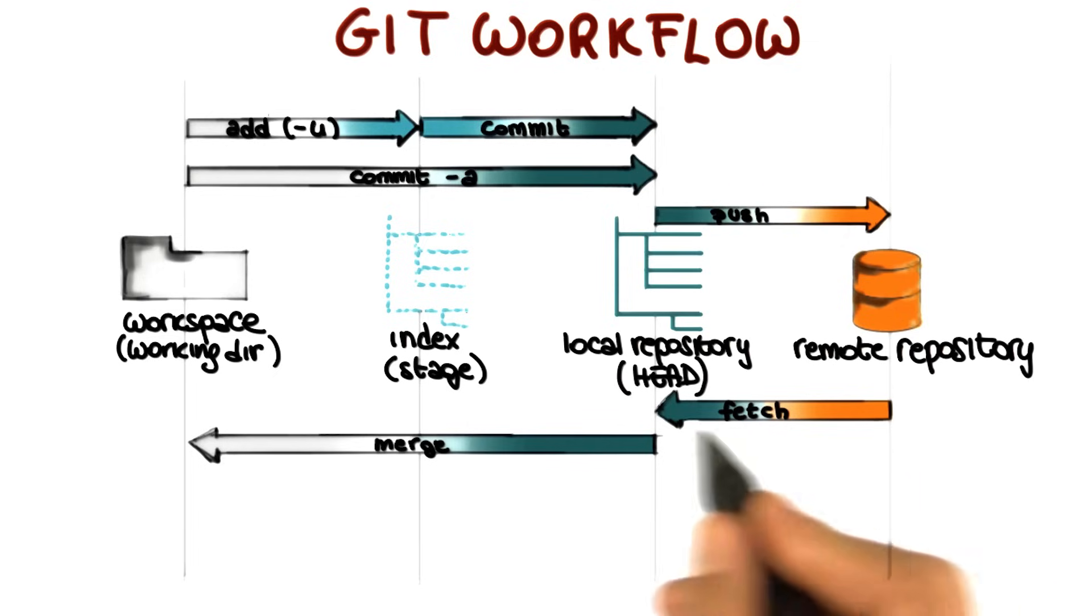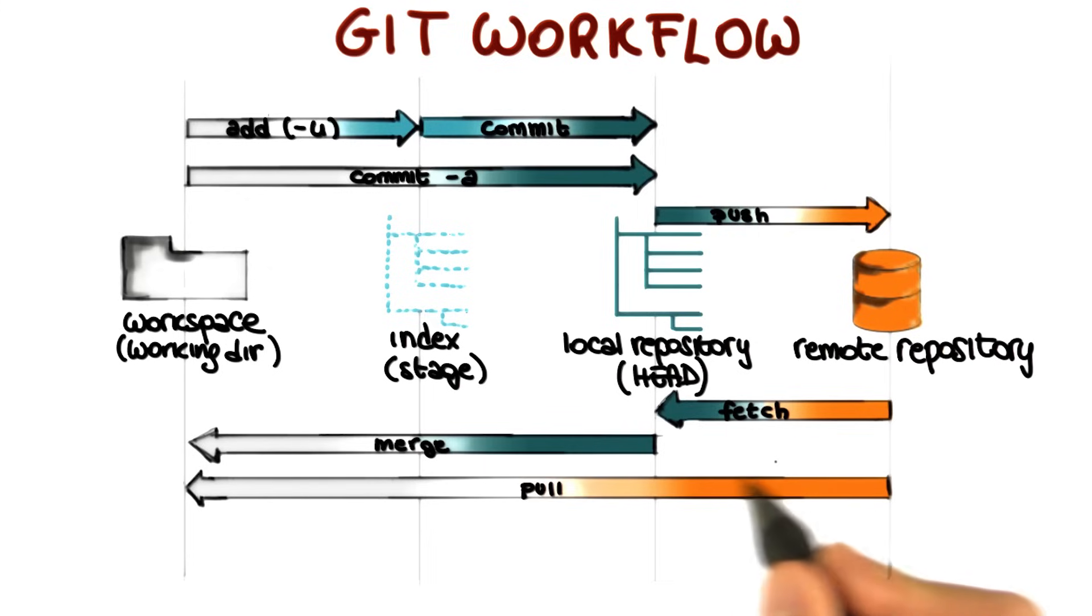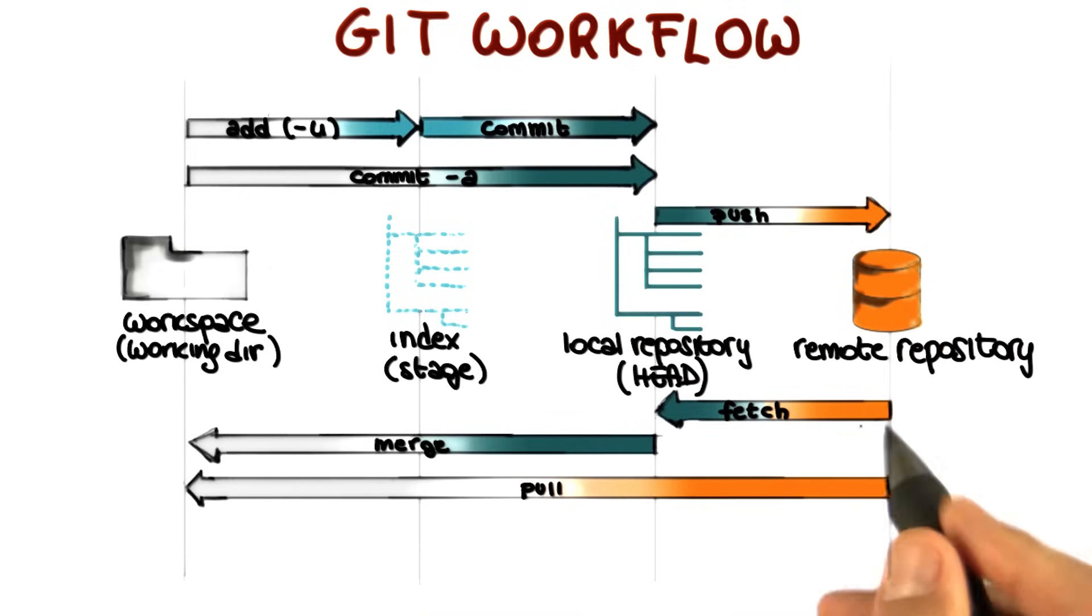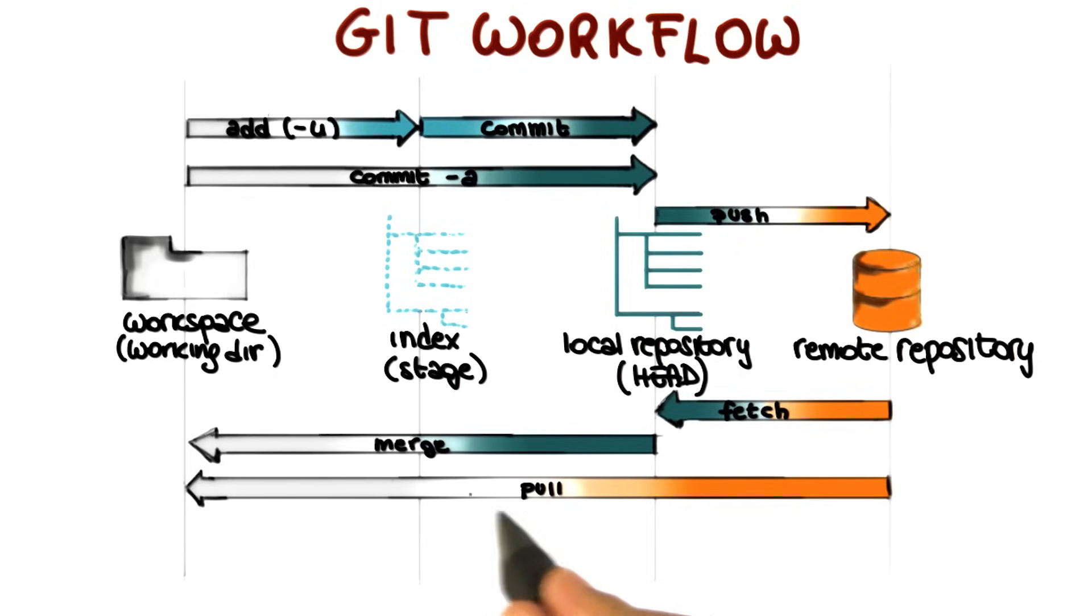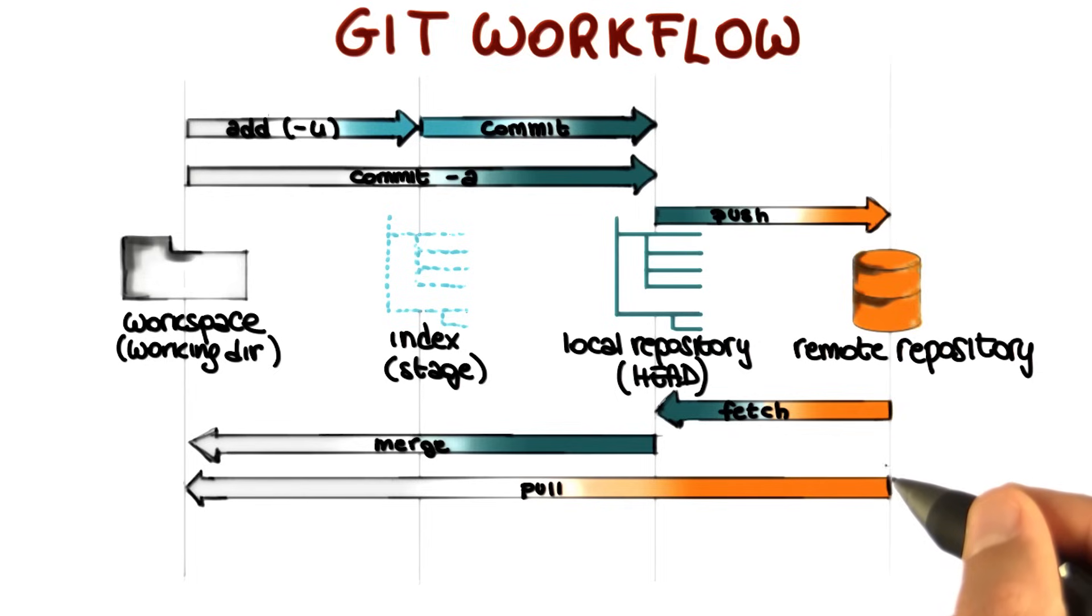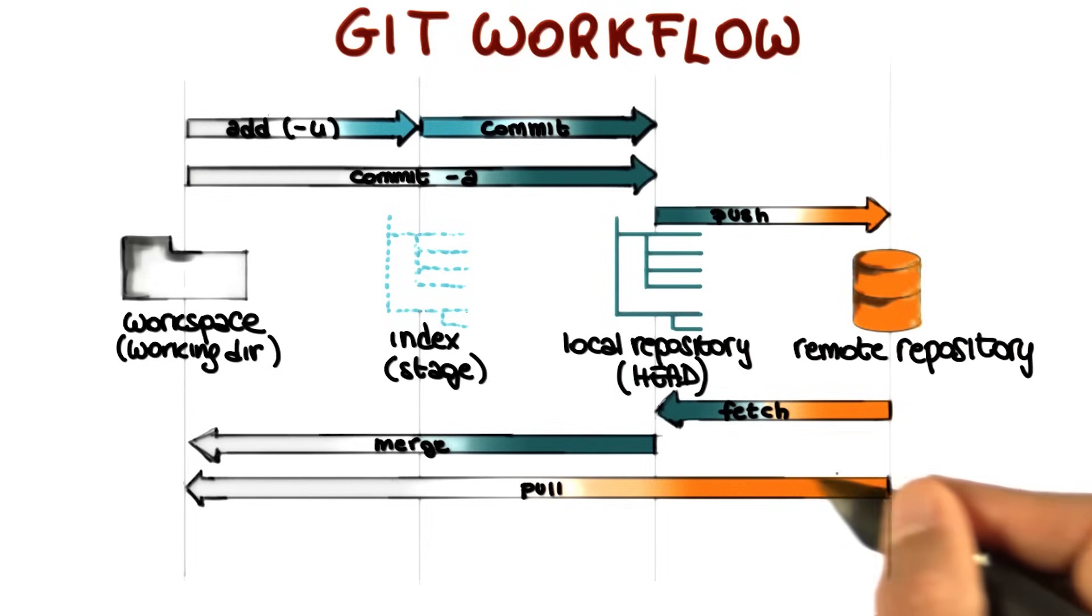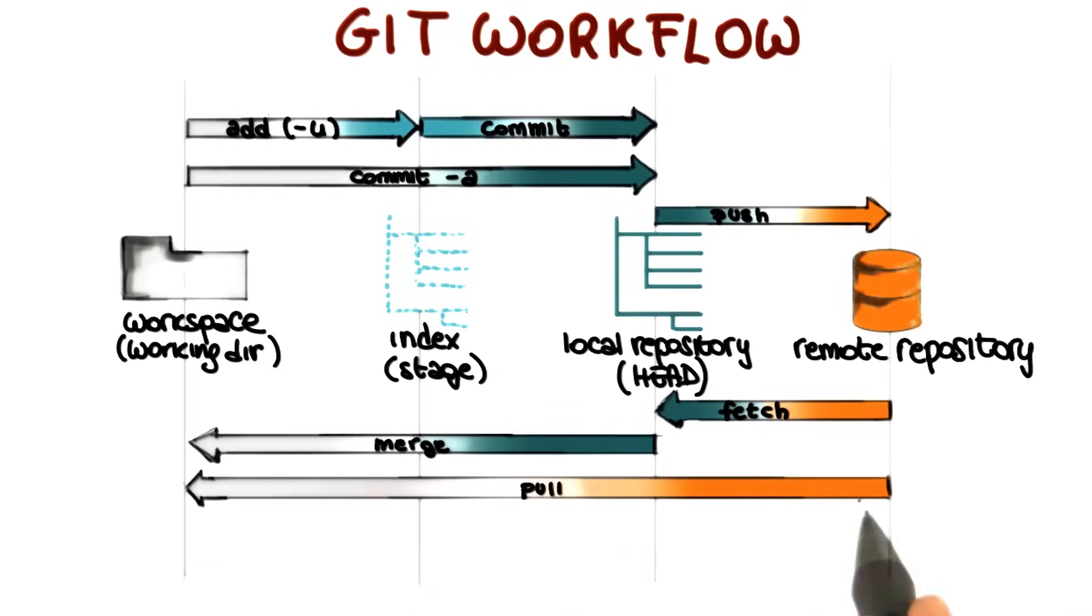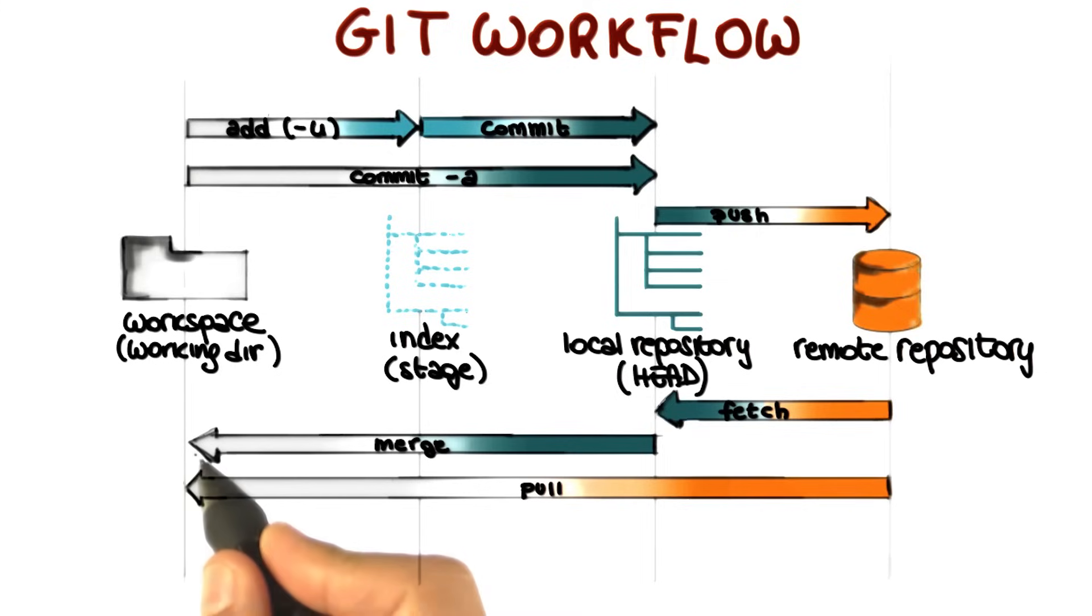Similarly to what happened for the add and commit, there is a shortcut, which is the command git pull. So in case you want to get the changes directly to your workspace with a single command, you can issue a git pull command. And what will happen is that the changes will be collected from the remote repository and go to your local repository and to your workspace at once. So this has the same effect as performing a git fetch and a git merge.